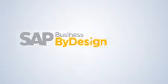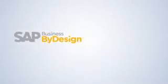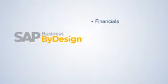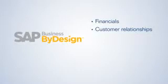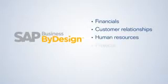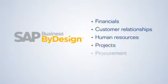The software supports best practices for managing financials, customer relationships, human resources, projects, procurement, and the supply chain.